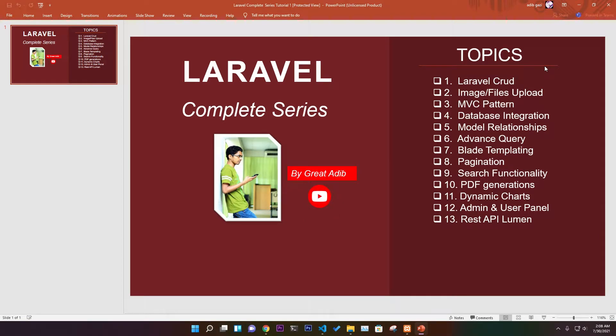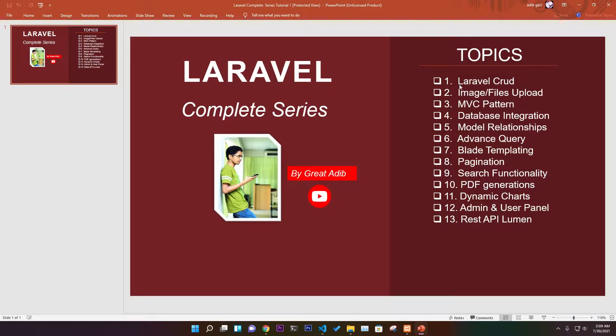I will talk briefly about everything you need to know about Laravel Complete Series. First, you'll learn Laravel CRUD. I know it's very basic, but you will understand a lot about Laravel.